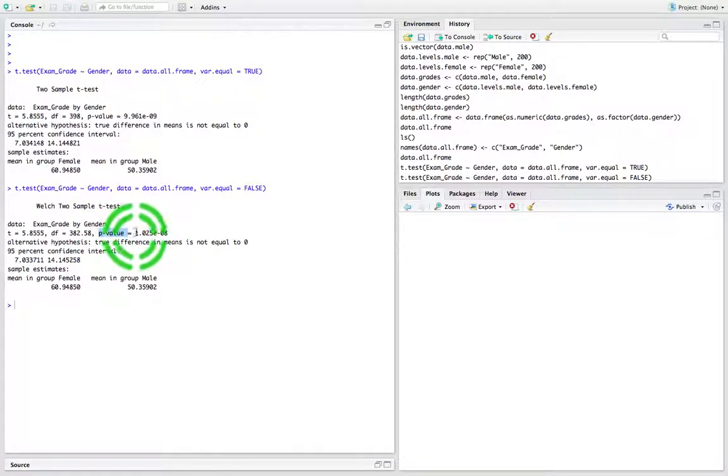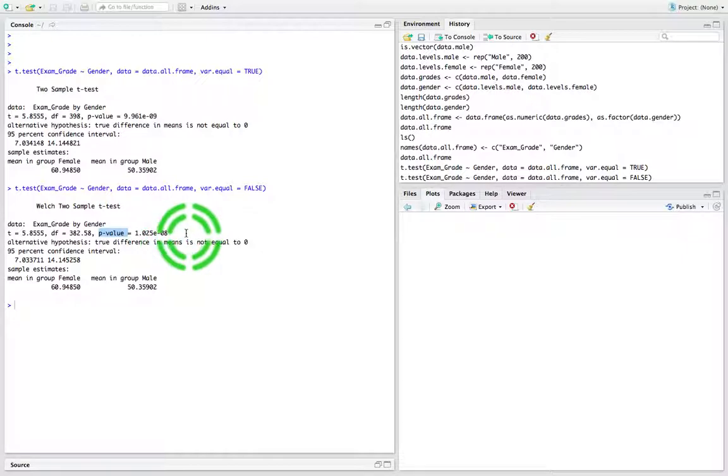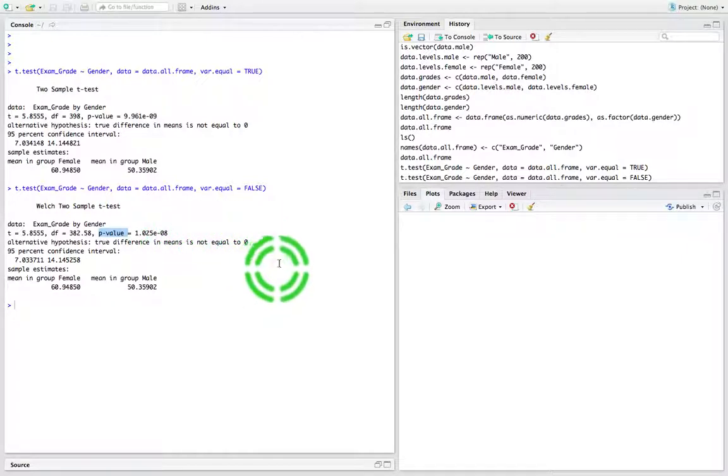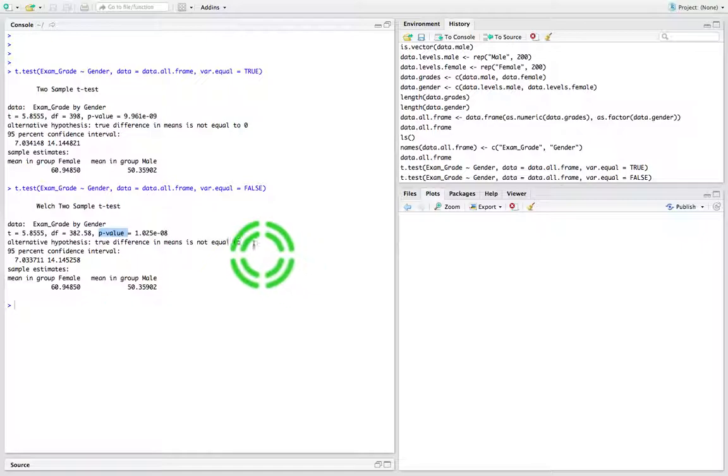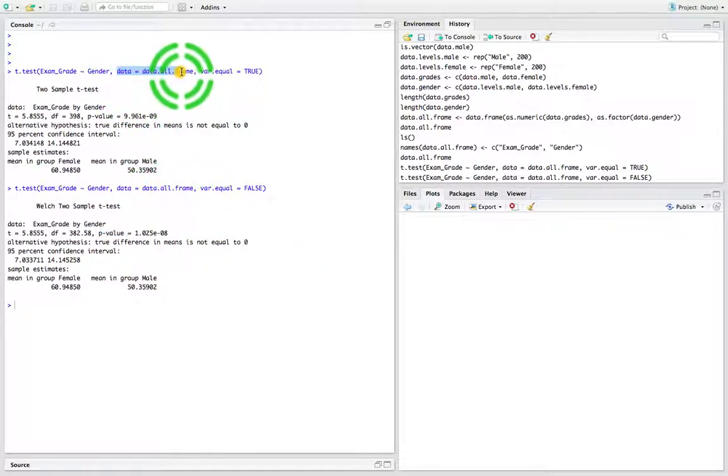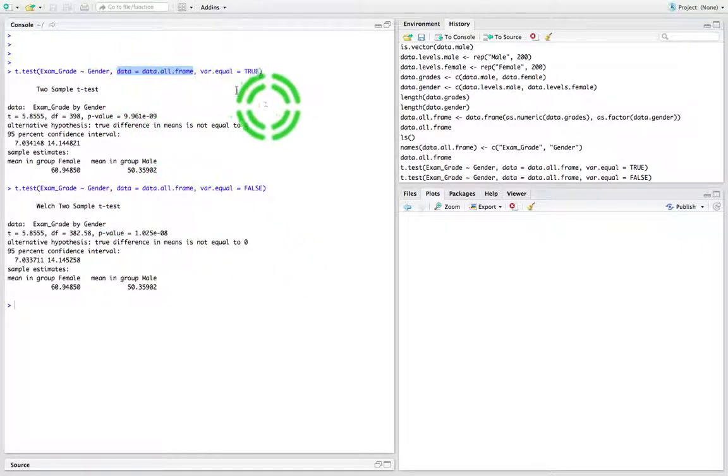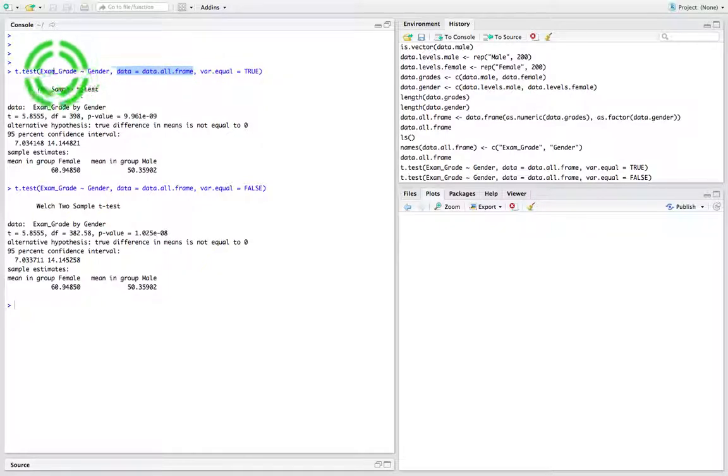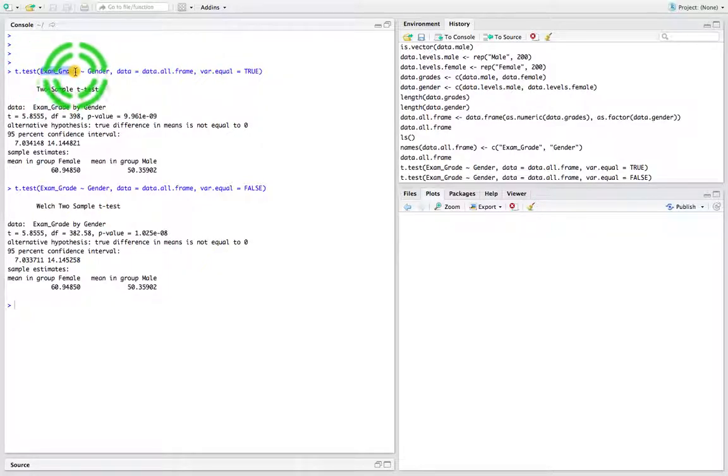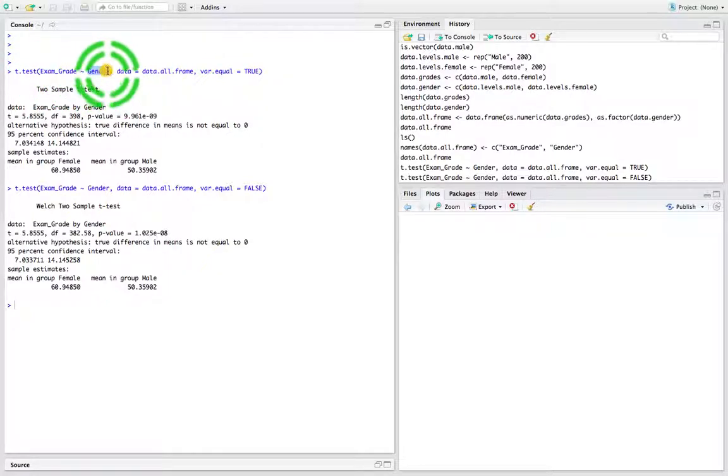The p-value is 1.02 × 10^-8, which is very small, less than 0.05. So that was two ways we could run the t-test using the data frame as the data input, specifying the dependent and the independent variable.